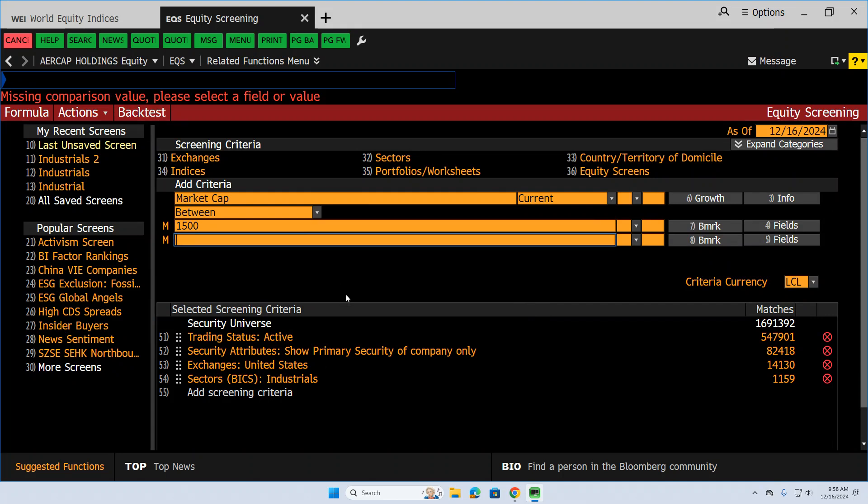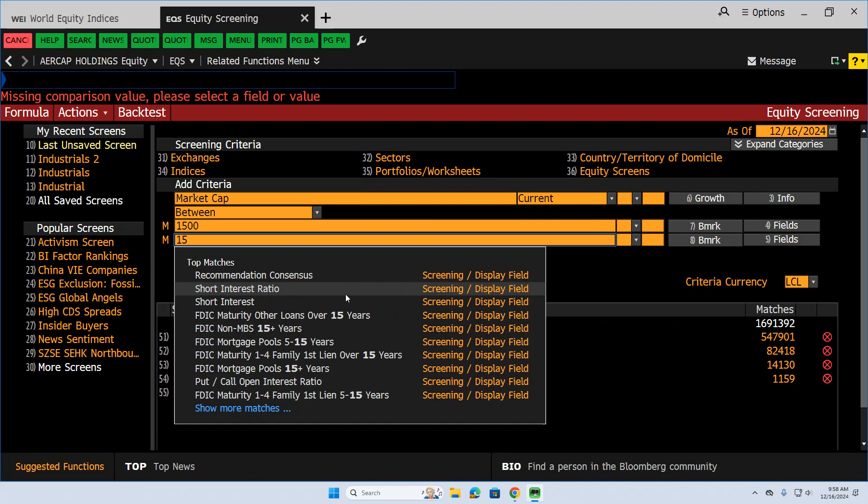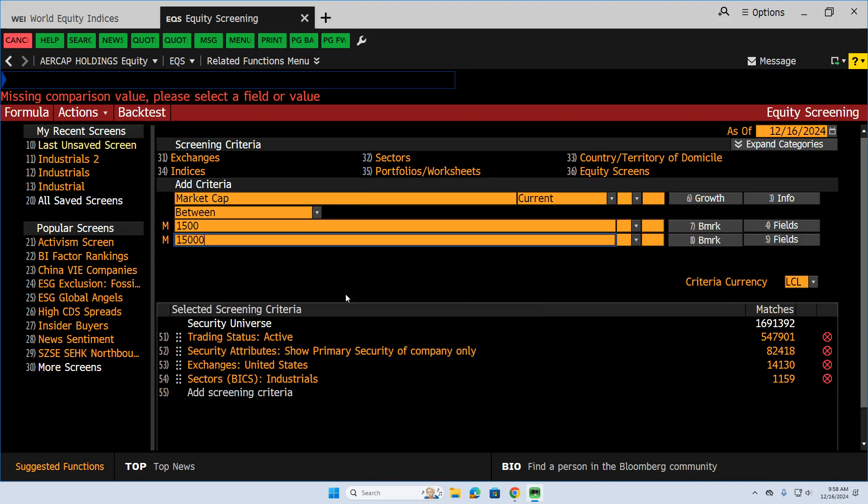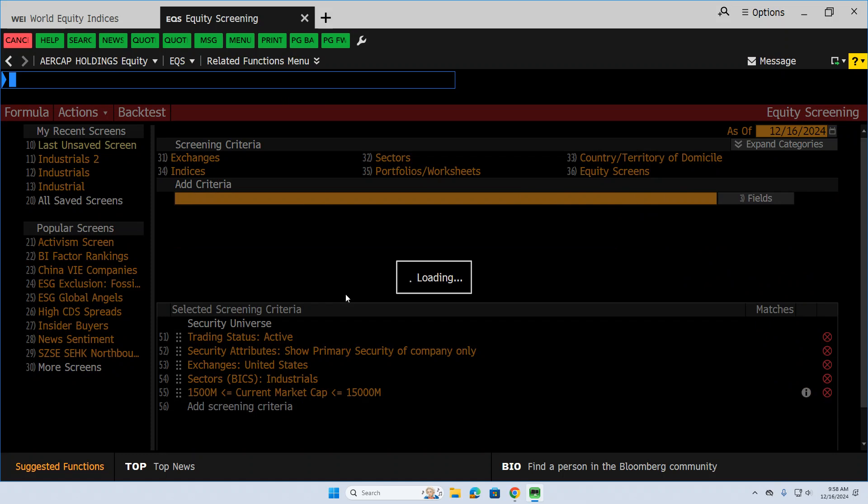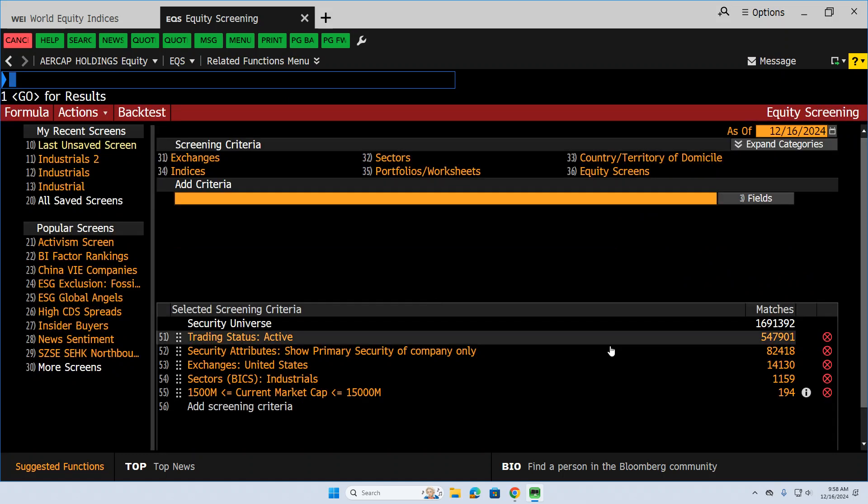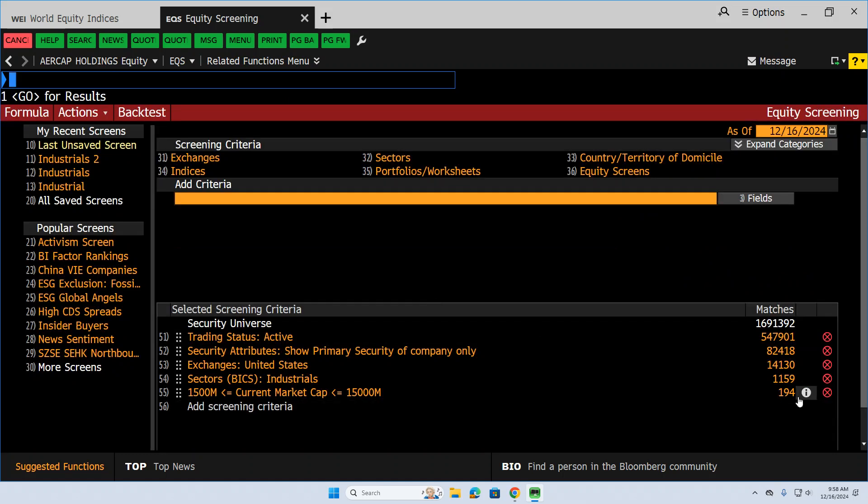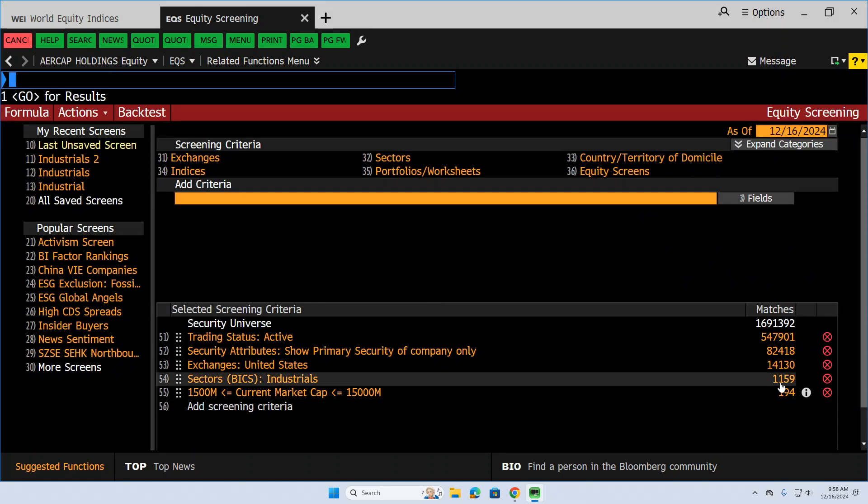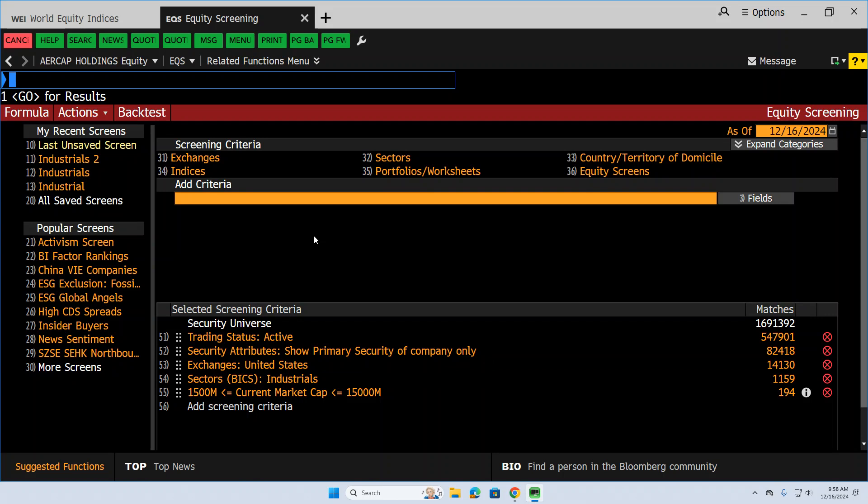Let's do 15,000. So 1.5 billion to 15 billion. That's generally considered a good mid-cap range. Now that takes us down to 194 stocks. What are the things we're going to look for that's going to make our stock attractive?